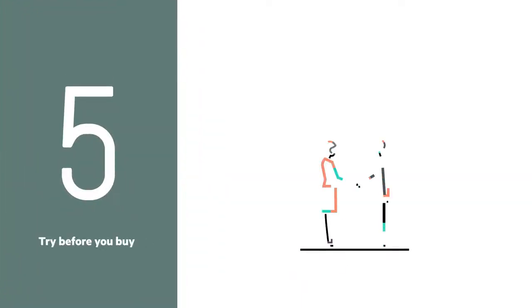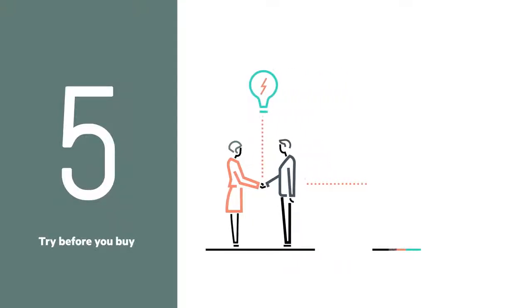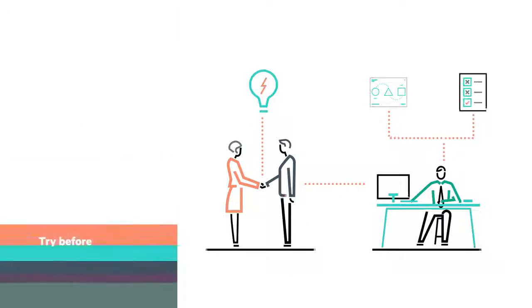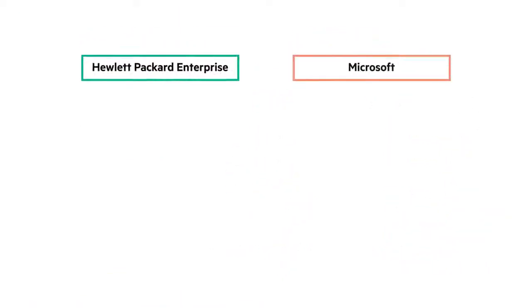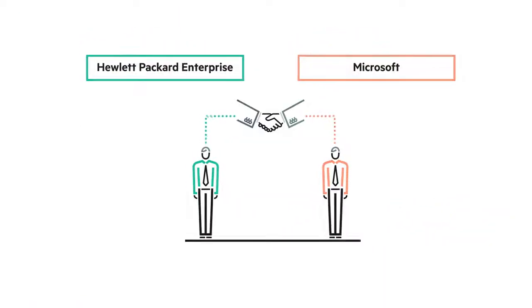And finally, you can try before you buy with access to joint HPE Microsoft Azure Stack Innovation Centers, where experts can help implement your proof-of-concept and test your use cases. Based on HPE and Microsoft's long-standing partnership,